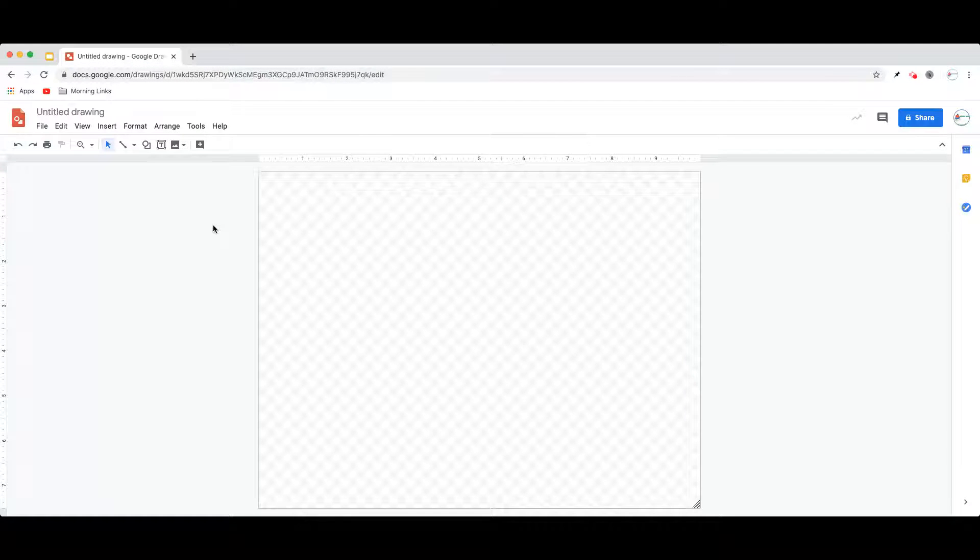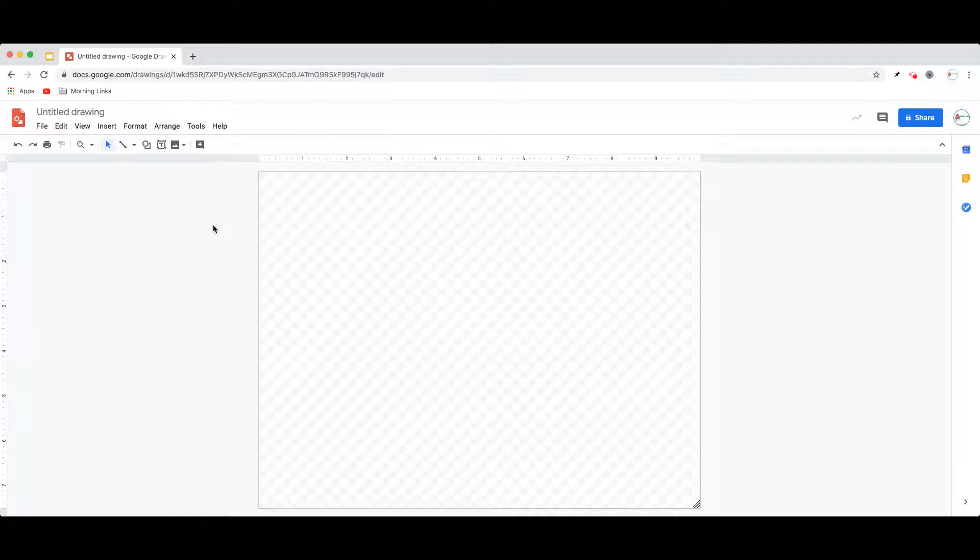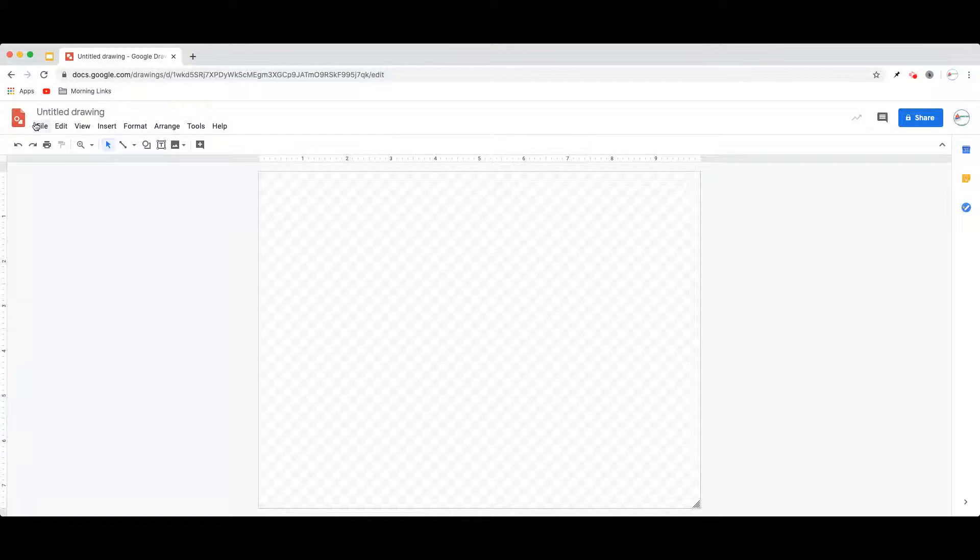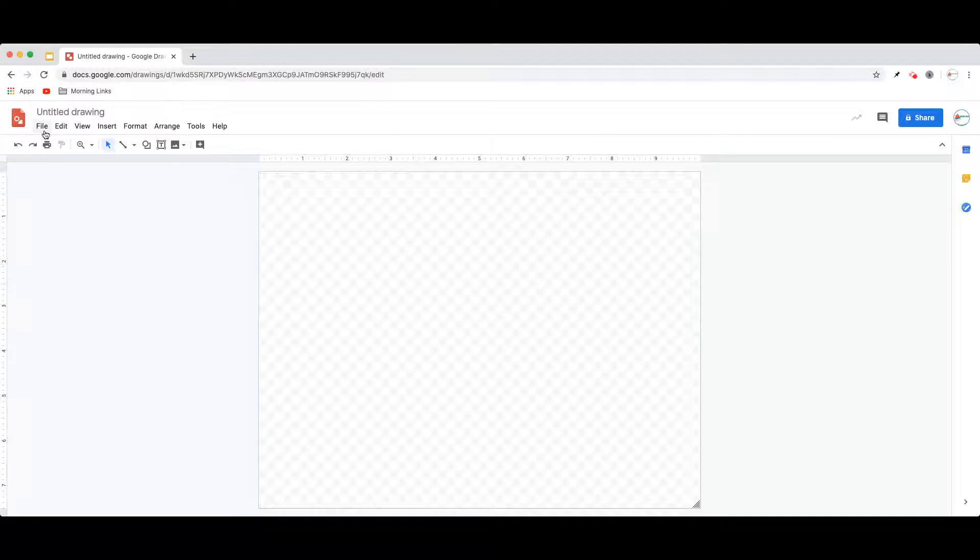When you first open a new Google Drawing, this canvas size is set at about 8 by 10 inches. However, you can change this in one of two ways.